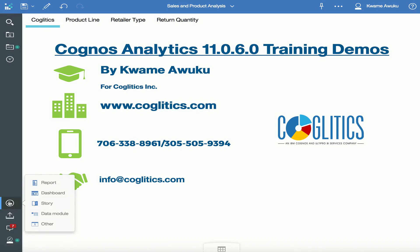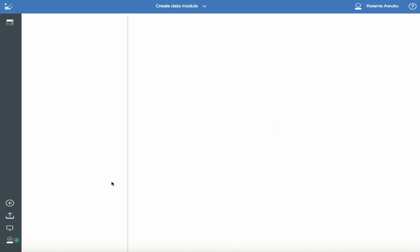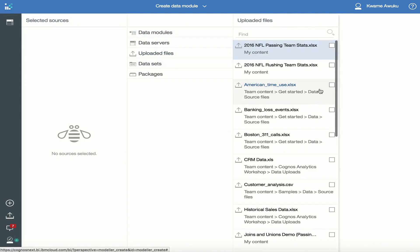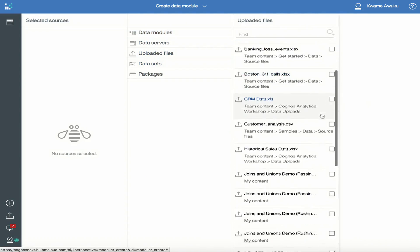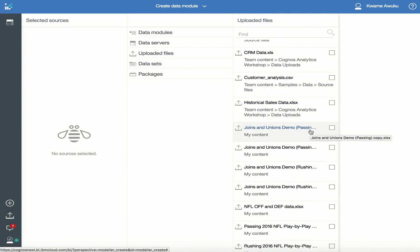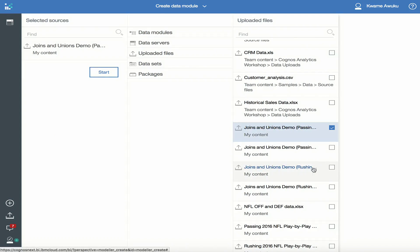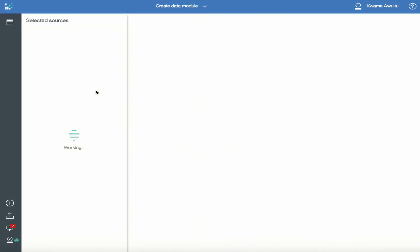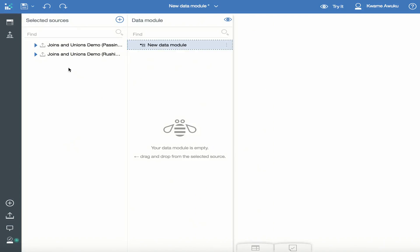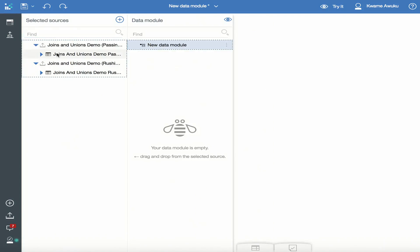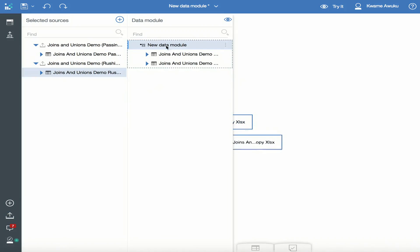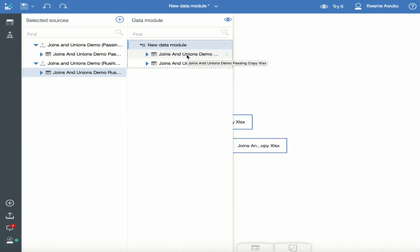To create a module, you click the plus button and click Data Module. You are presented with this interface. Since I intend to use uploaded files, I click Uploaded Files and navigate to where my files are located — this is the passing and this is the rushing spreadsheet that I just uploaded. Once I have them selected I hit Start. Here are the two data sources. I drag the passing over here and I drag the rushing over here. This is the module.